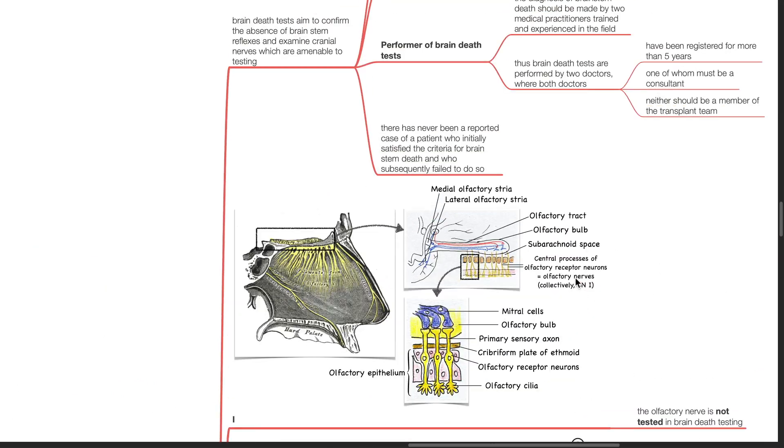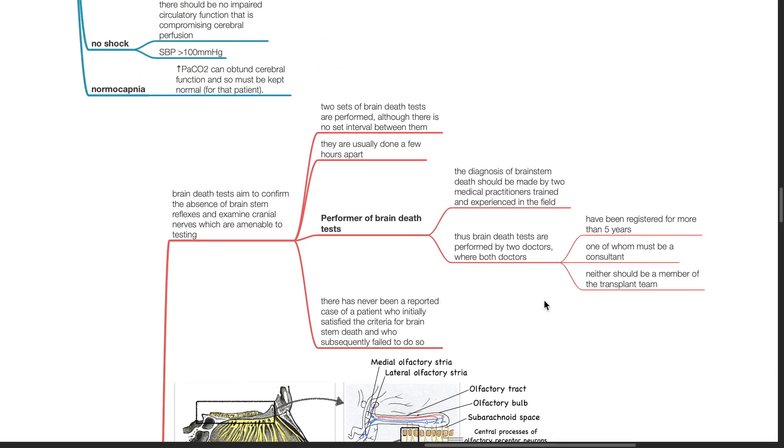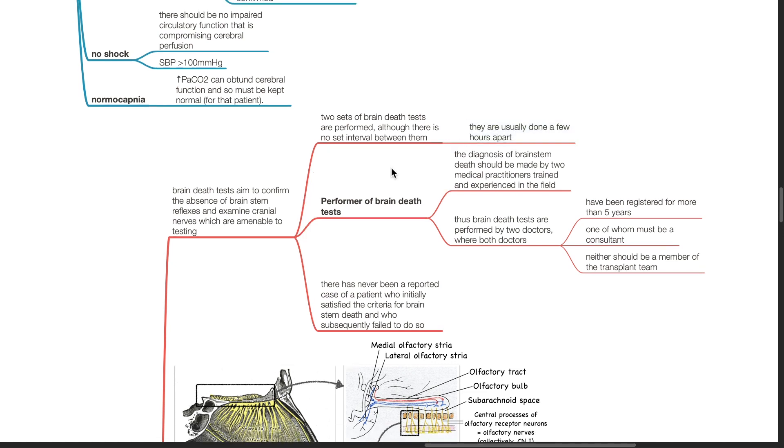Cranial nerve reflexes tested during brain death testing: Brain death tests aim to confirm the absence of brainstem reflexes and examine cranial nerves which are amenable to testing. Two sets of brain death tests are performed. Although there is no set interval between them, they are usually done a few hours apart.